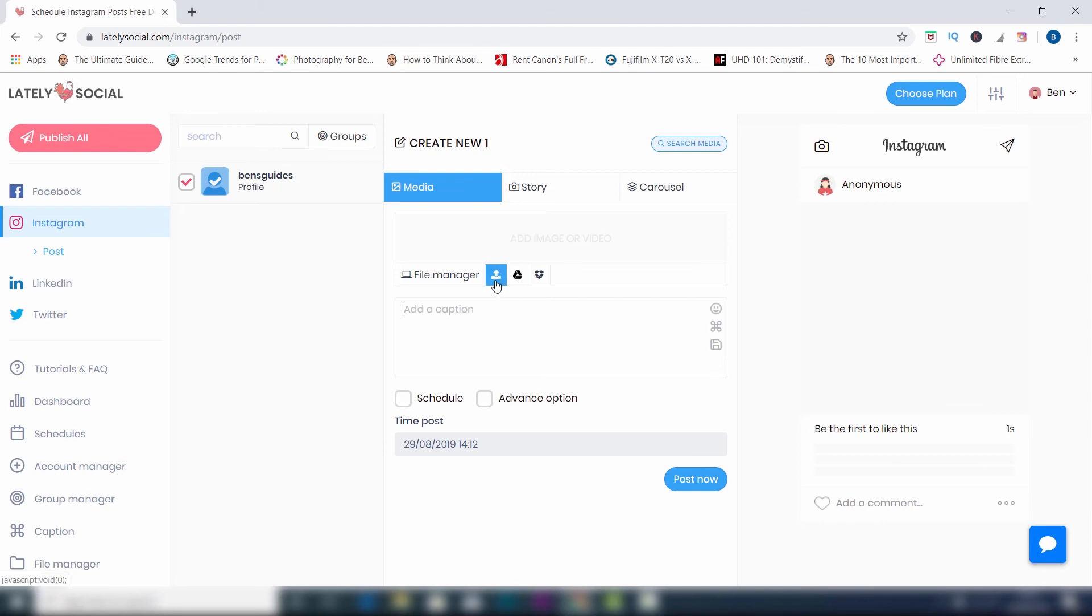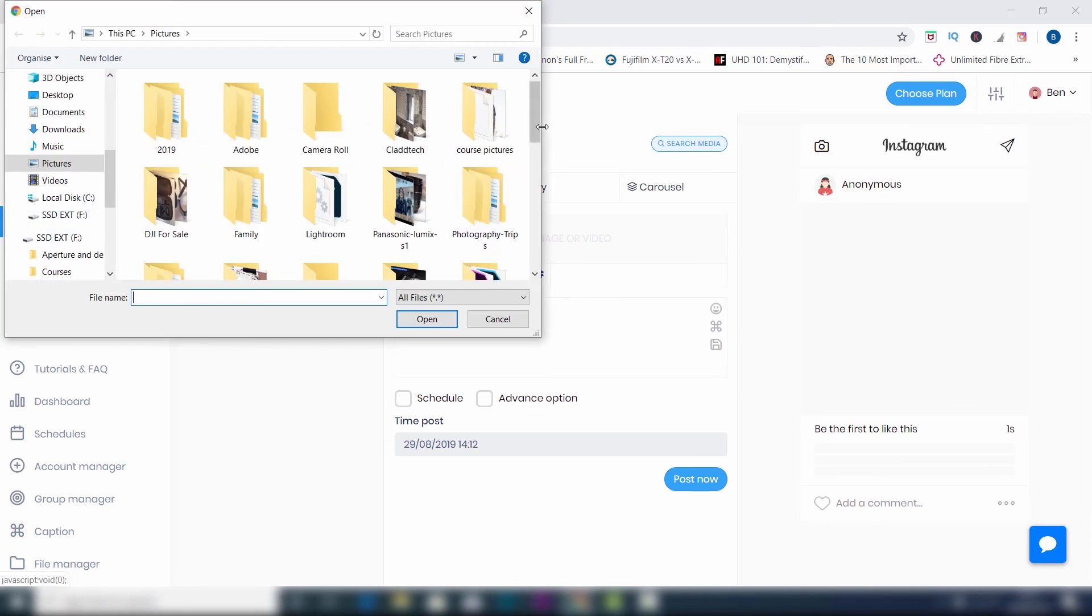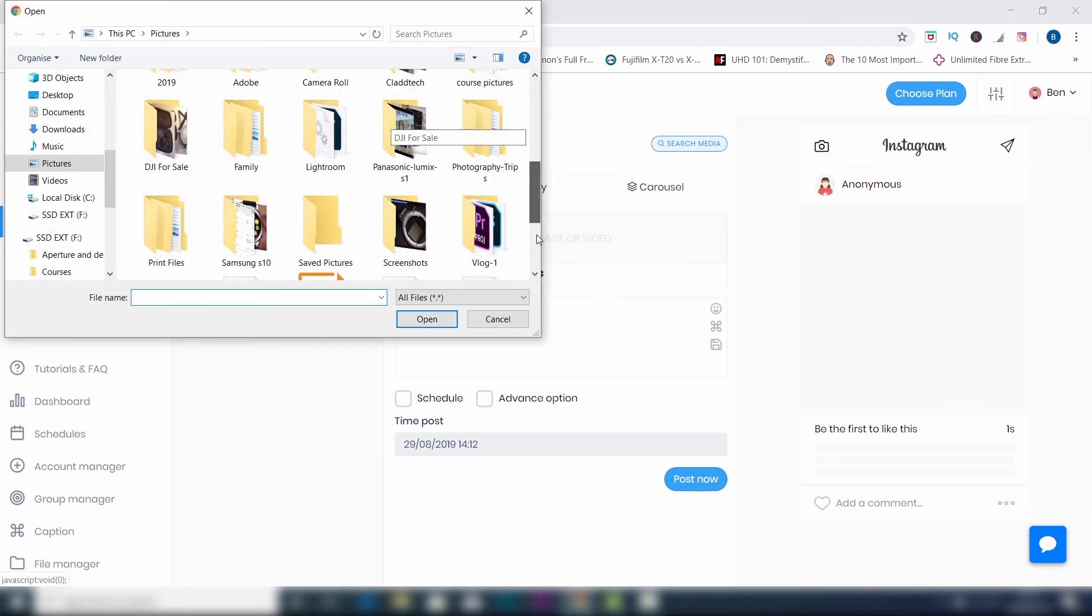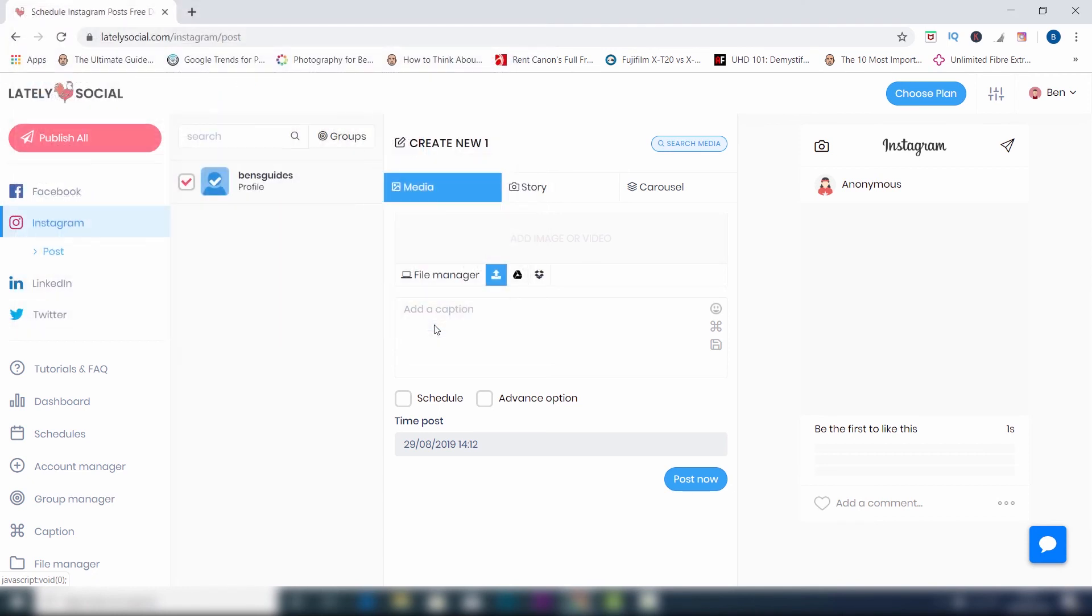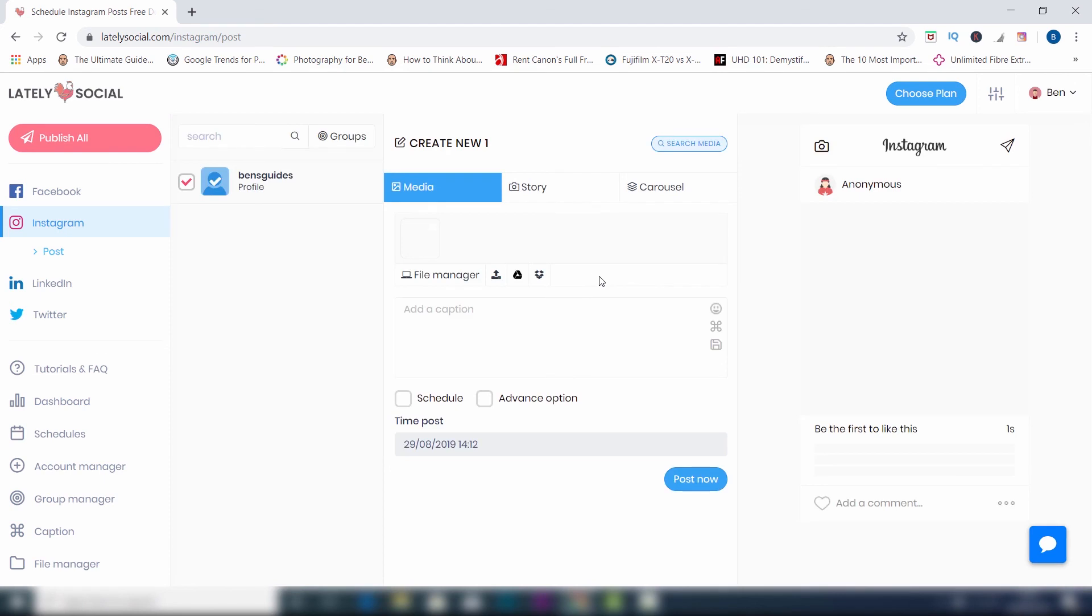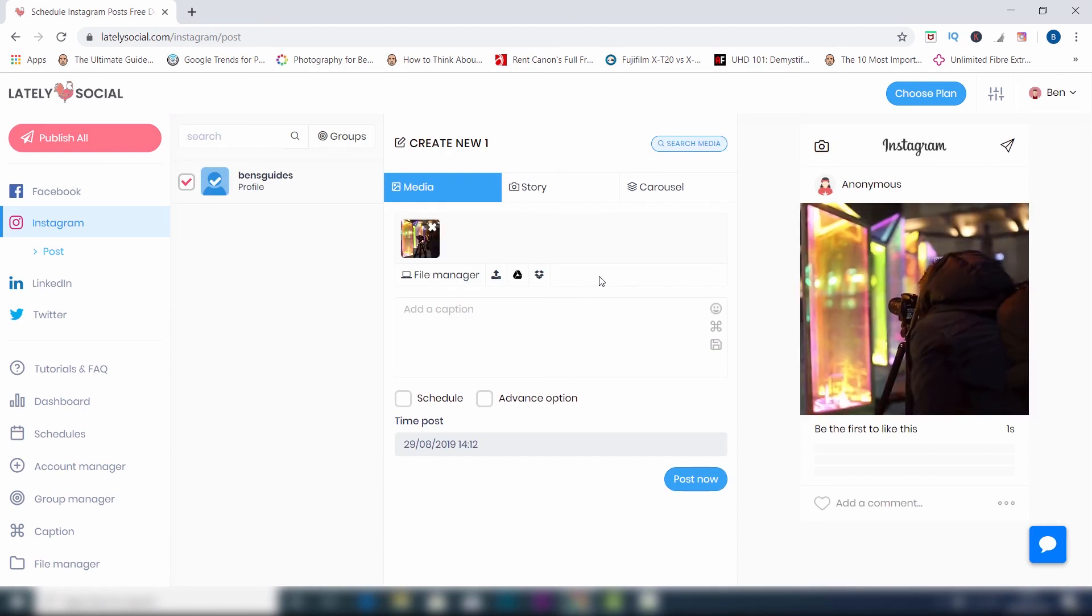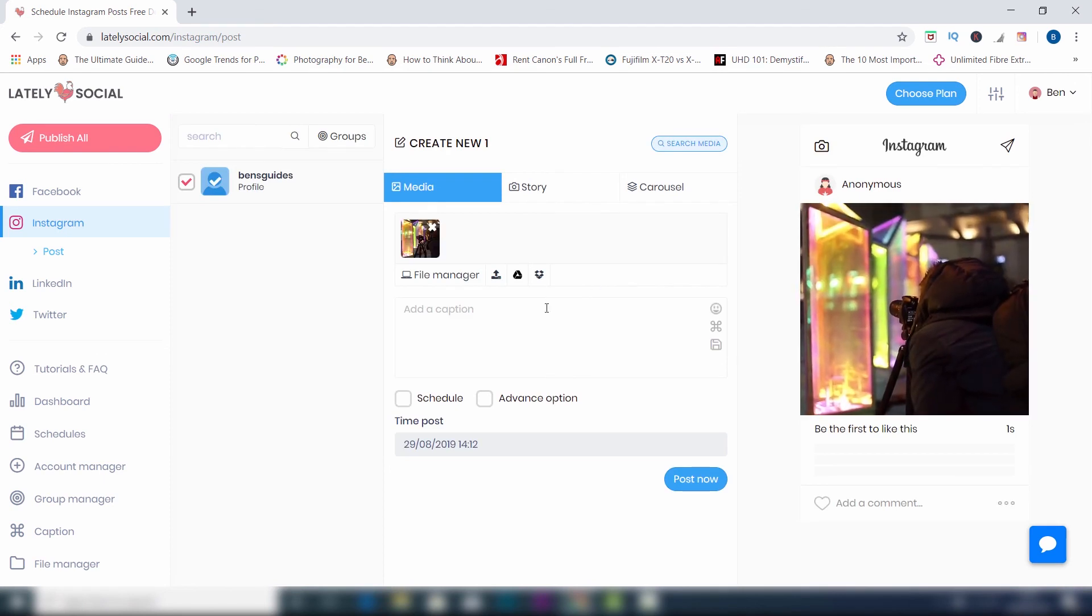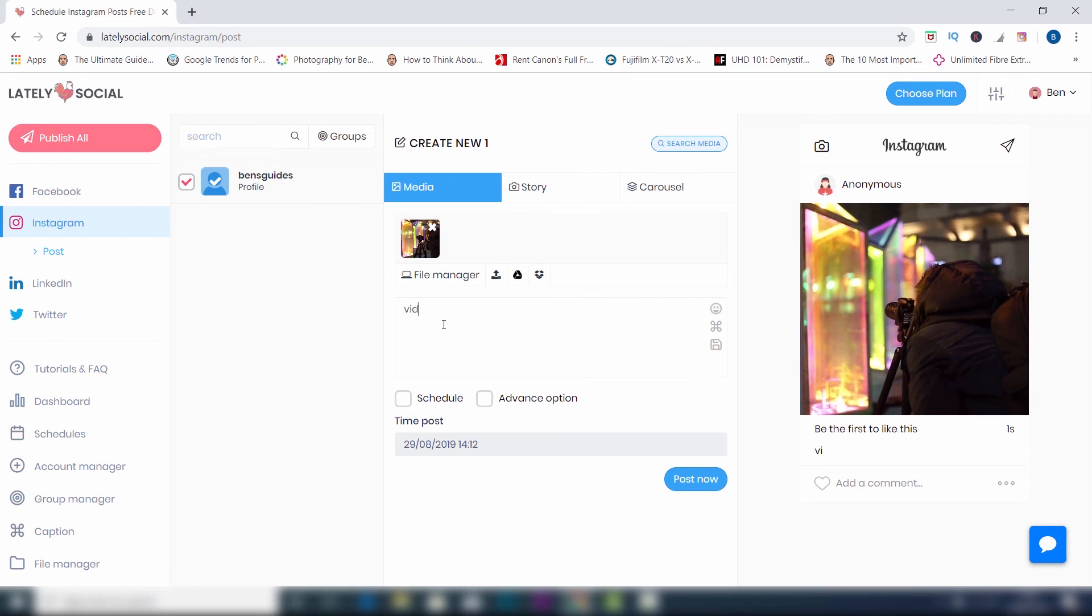So all you have to do is click on this. Then grab a video, which I'll just grab this one here, and then open. This will load your video onto the app. Then all you've got to do is put in your details in the description, your hashtags, and click post now. And then job's done.